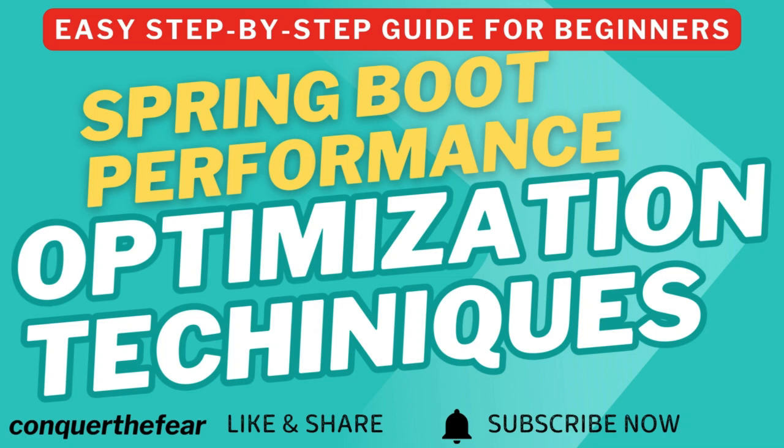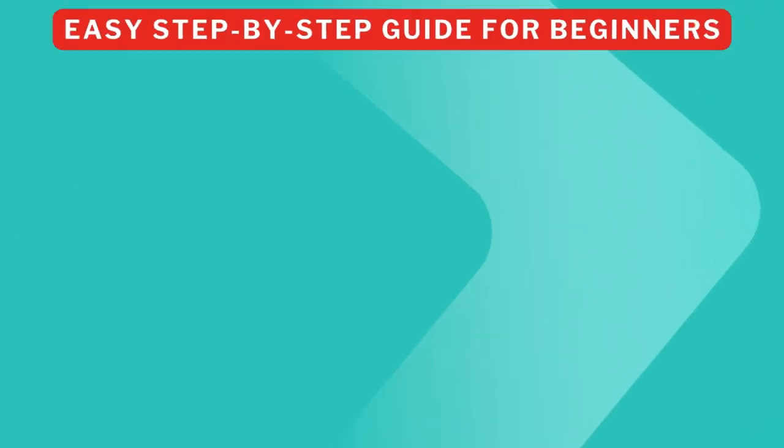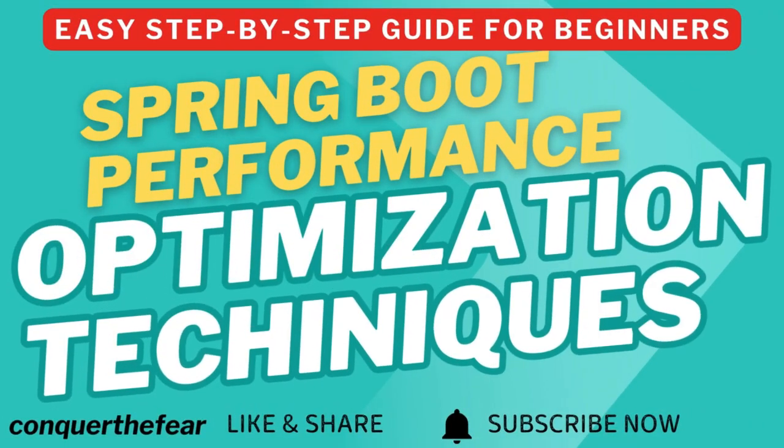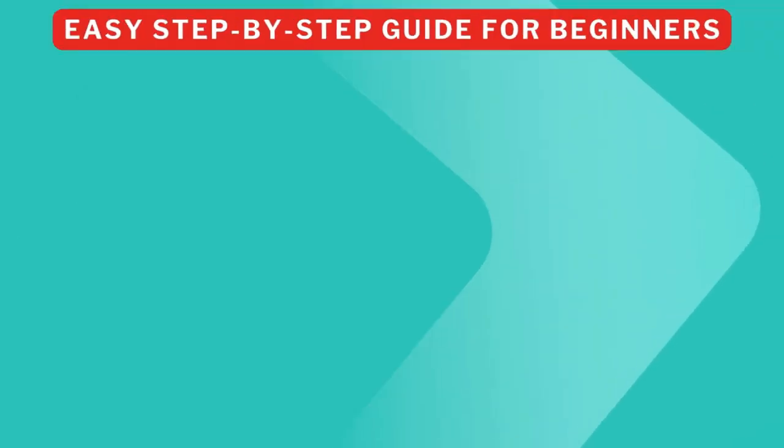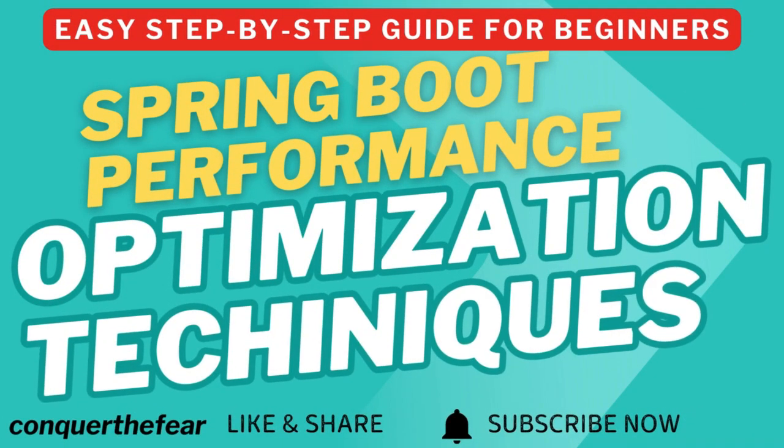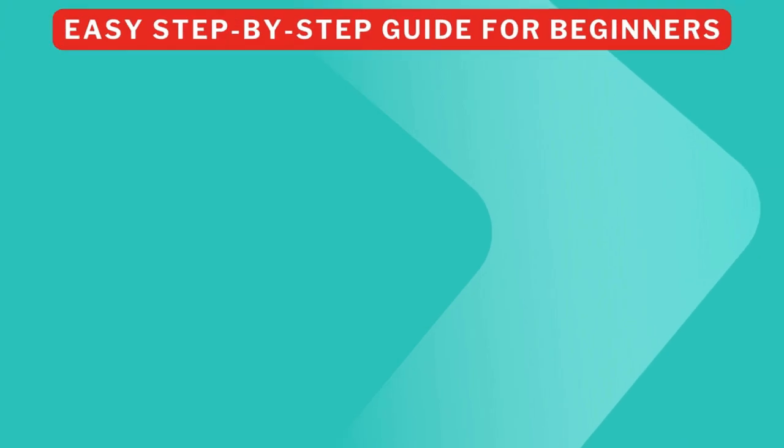In this video, we will walk you through proven strategies and techniques to optimize your Spring Boot application so significantly that it's going to improve your speed, scalability, and efficiency.